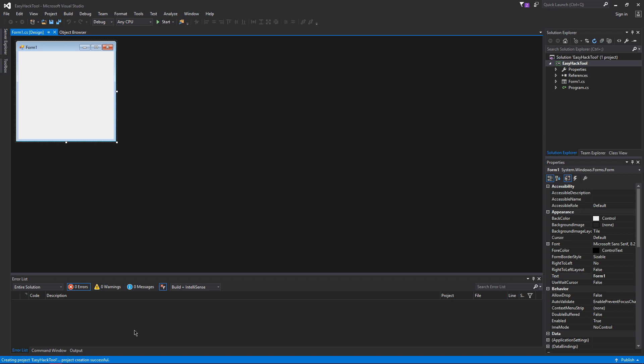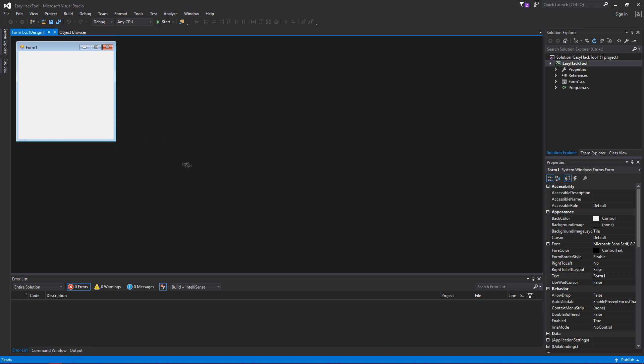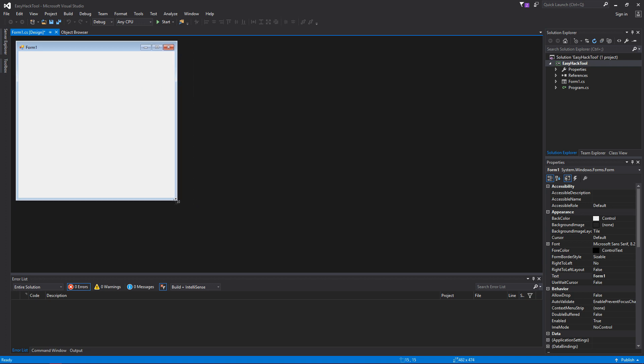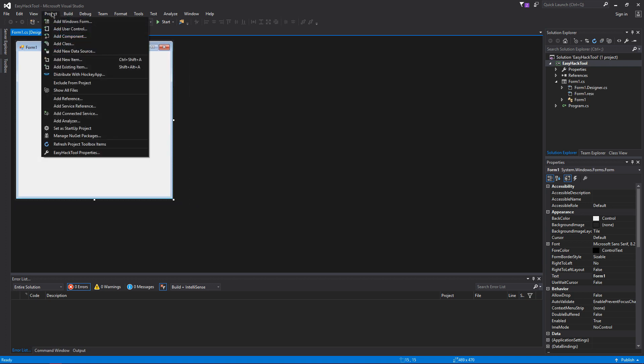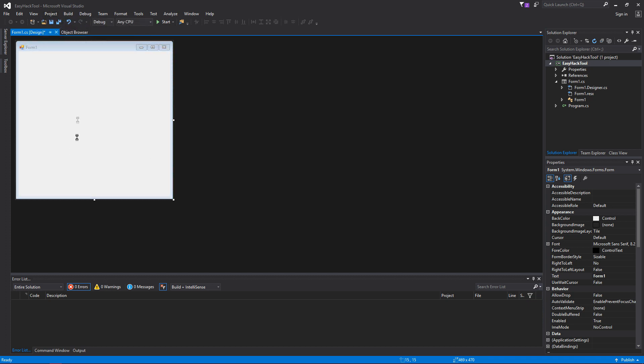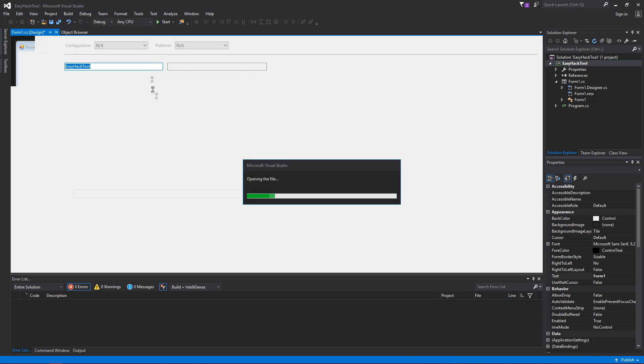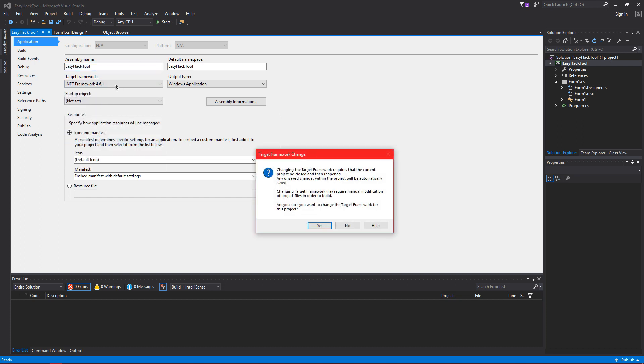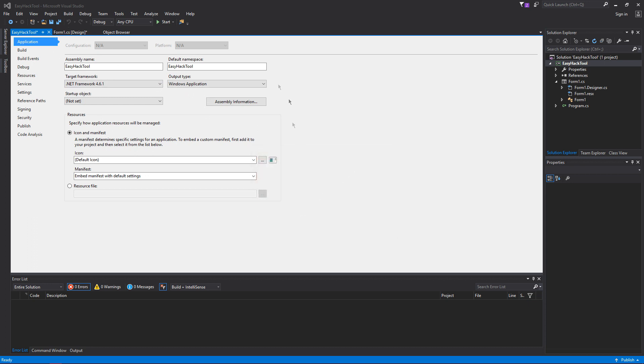Alright guys, project's made, so now we just have this blank form. You're probably not going to have to do this but I'm going to go to Project. You want to make sure your target framework is set to .NET Framework 4.6.1.